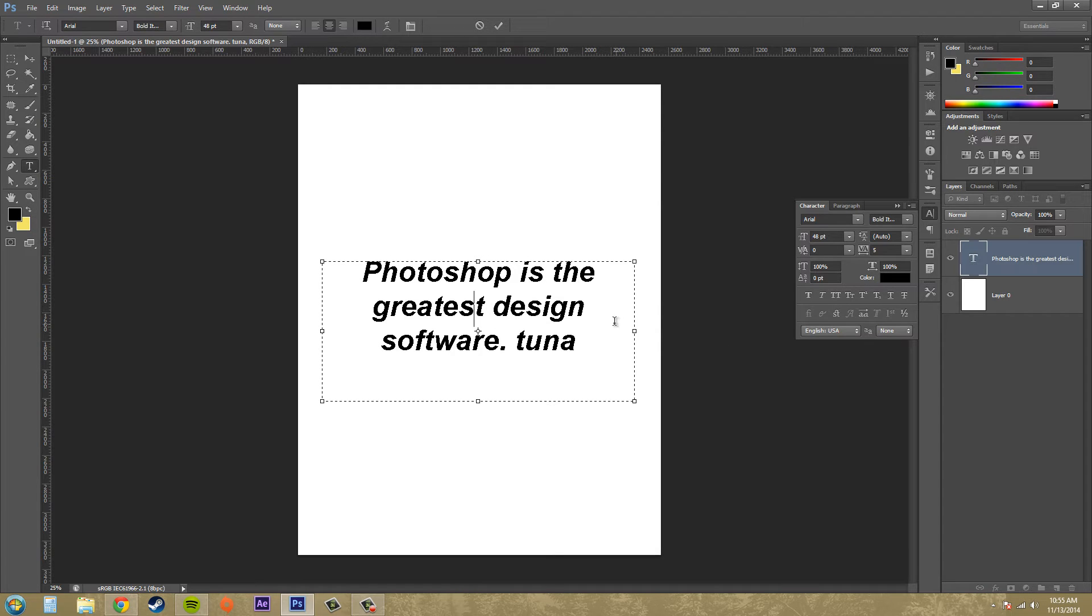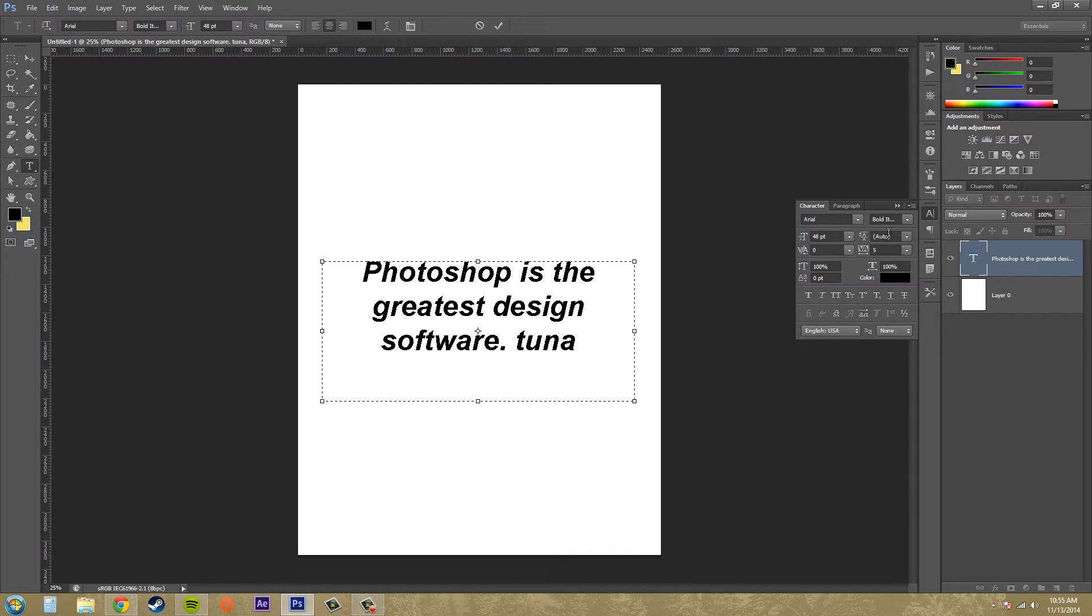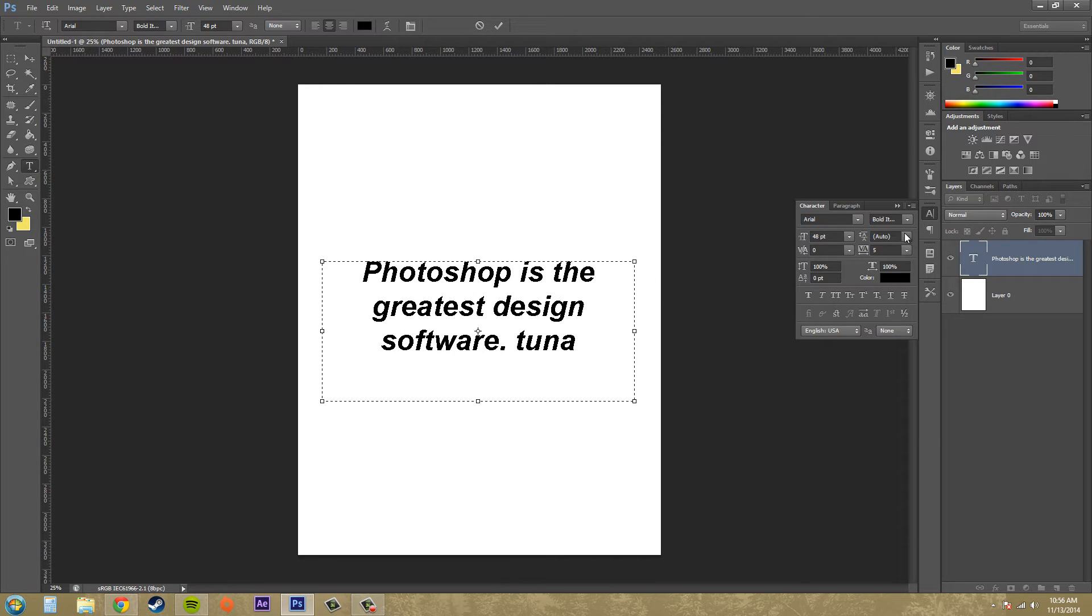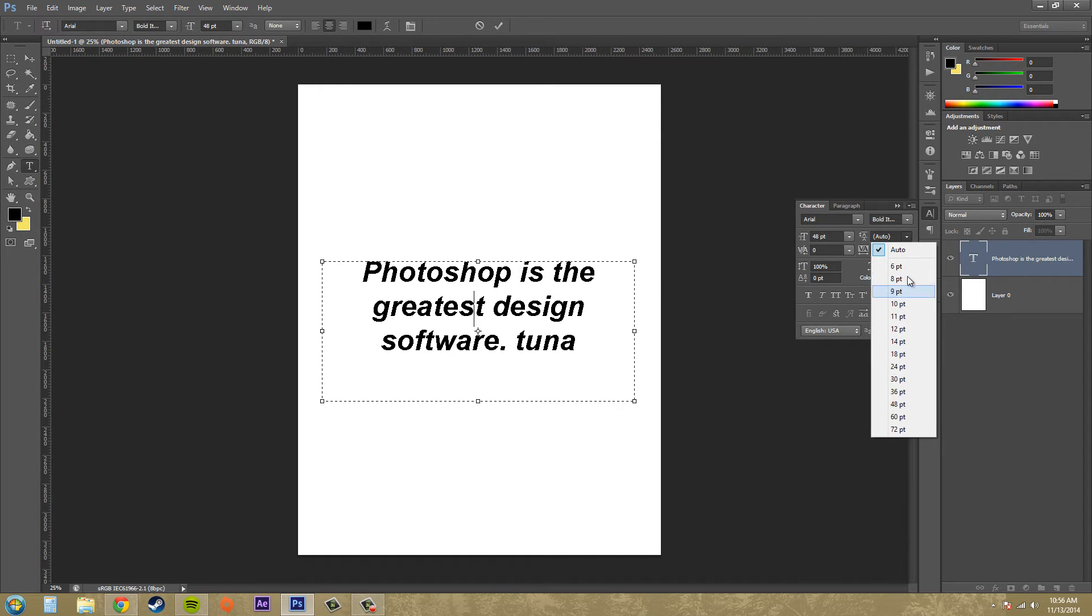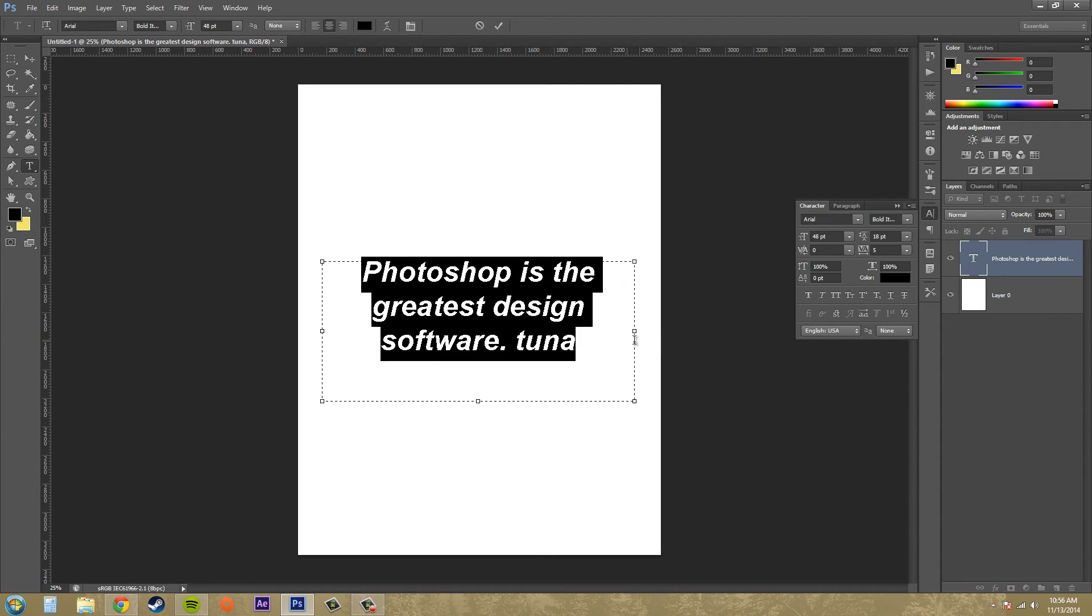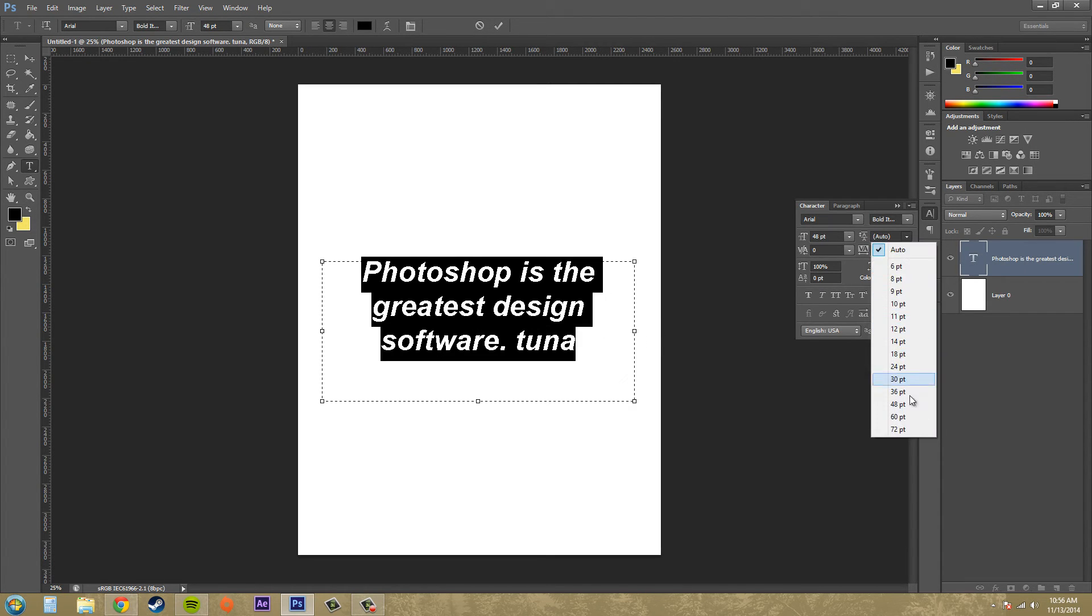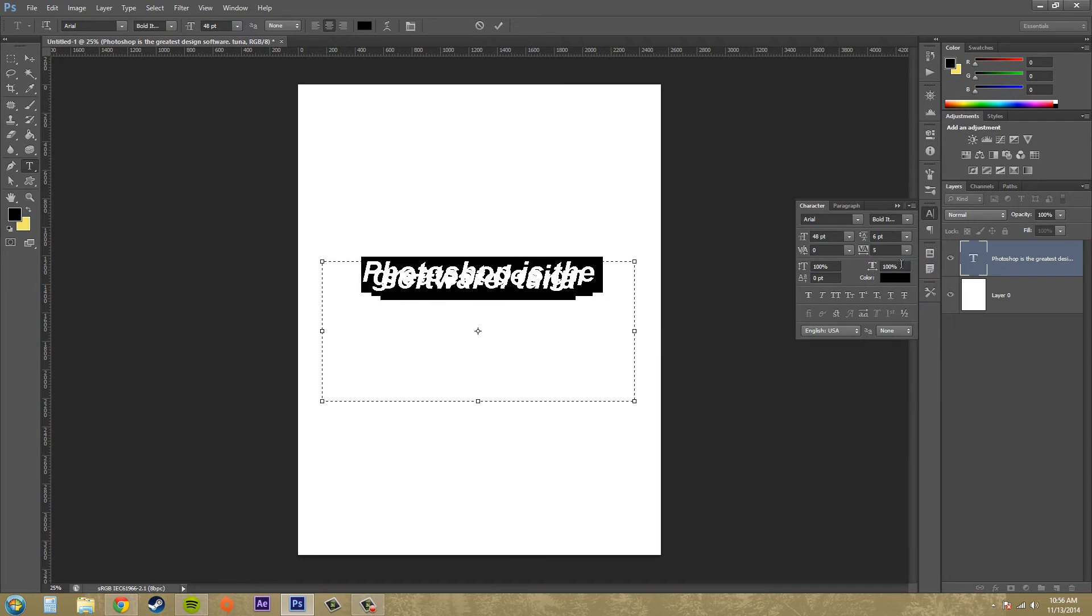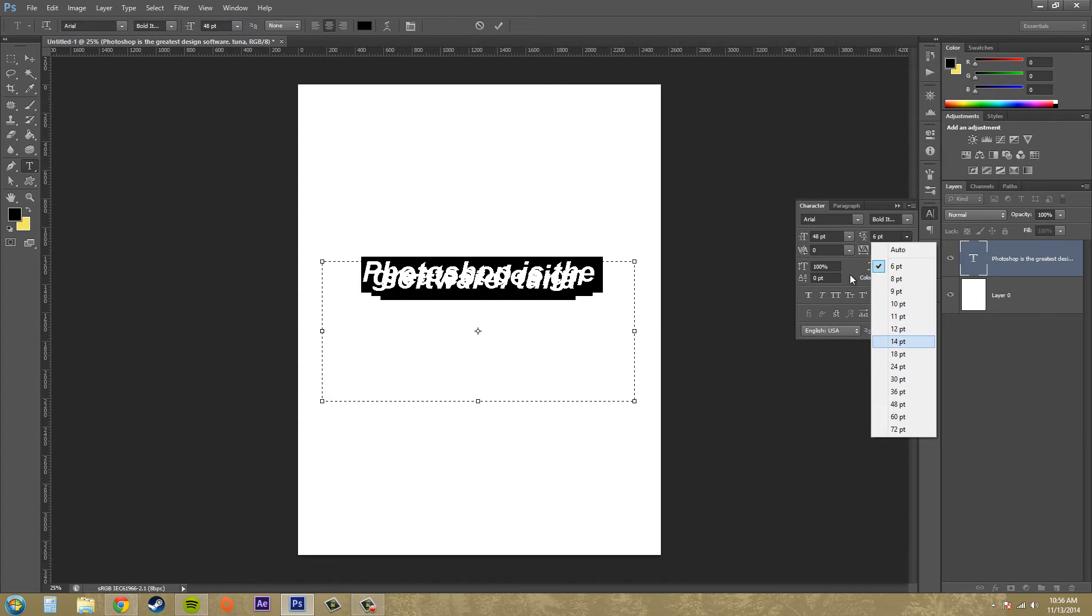All right, if we go up to here where it says auto, that is called leading, and the leading adds or subtracts the space between lines of text. So if I go ahead and adjust the leading here, let me select our text here and then do something like 30. You can see it's a lot closer. I go to something like 6, you can see it's way closer this time.